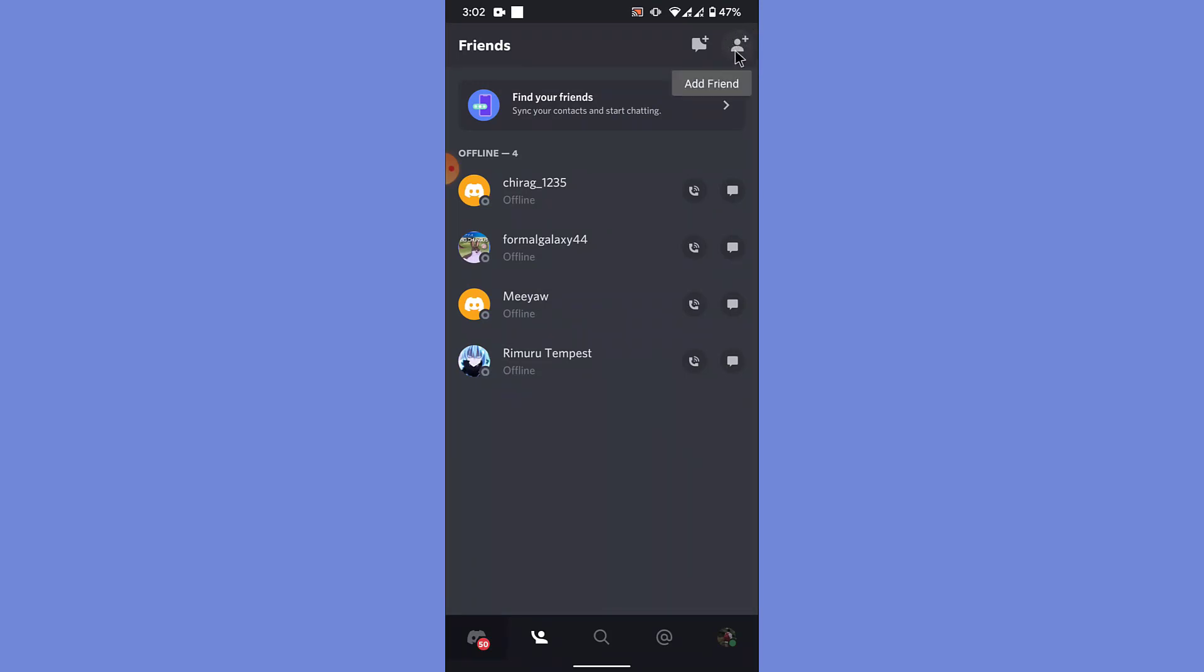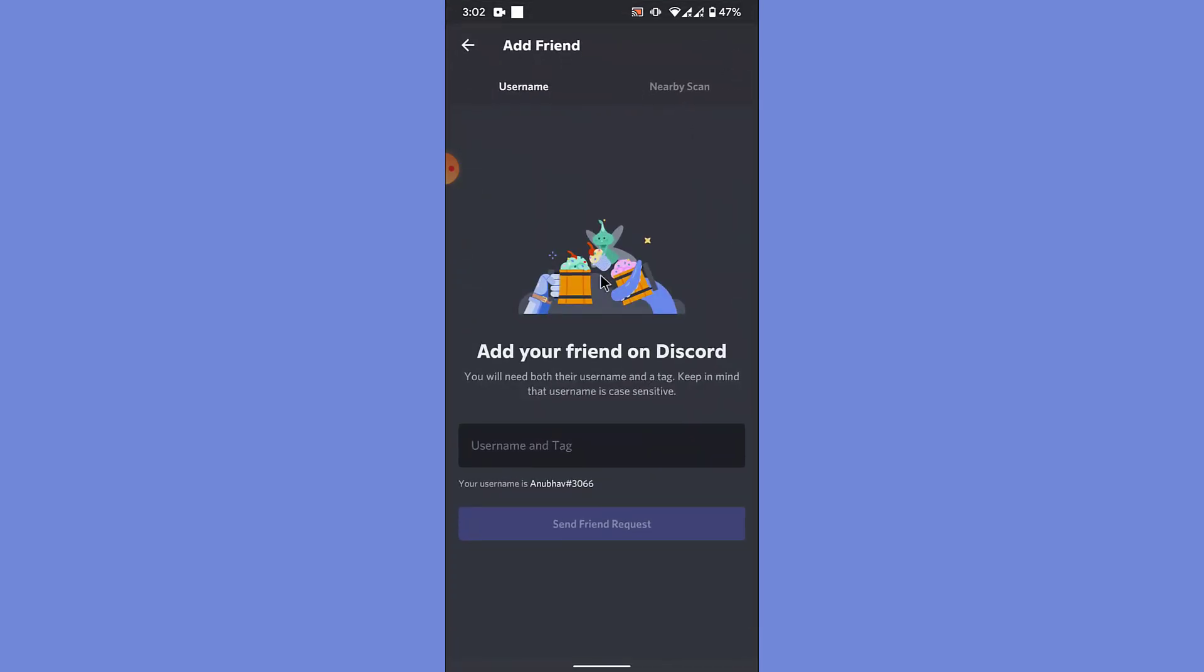Once you tap on that, what Discord will do is ask you to enter the username and tag of the person that you want to add. So what is a tag? Some people might ask.